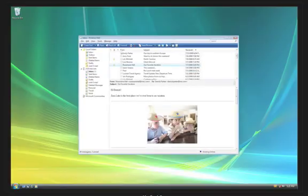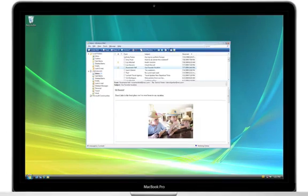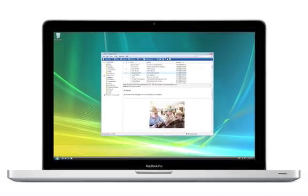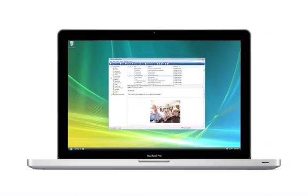Every new Mac comes with Boot Camp, which lets you boot up and run Windows natively as if it were a PC.